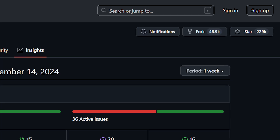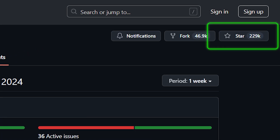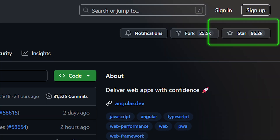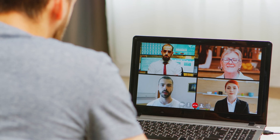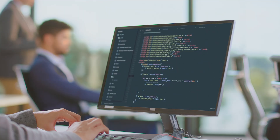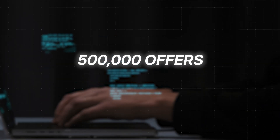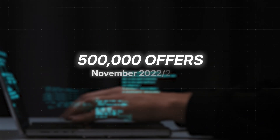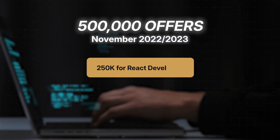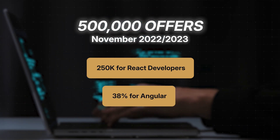This difference shows up in the communities surrounding each platform. In November 2024, React had over 229,000 stars on GitHub to Angular's 96,000. React's community on places like Stack Overflow often shares resources, solutions, tools, and even third-party libraries. Angular does have a big community, but one that's more likely to share tutorials than libraries or translations of tools. Of roughly 500,000 offers for front-end development jobs between November 2022 and the end of 2023, nearly half were for React developers, while only 38% needed help with Angular.